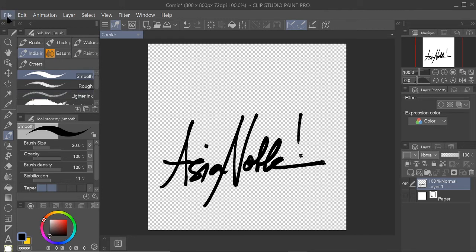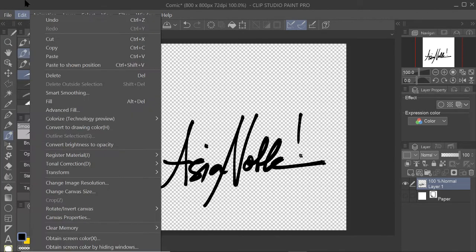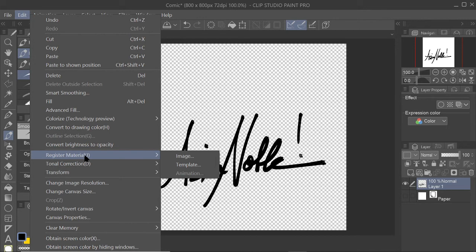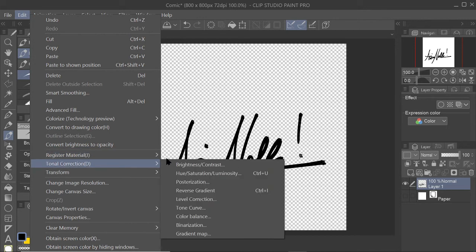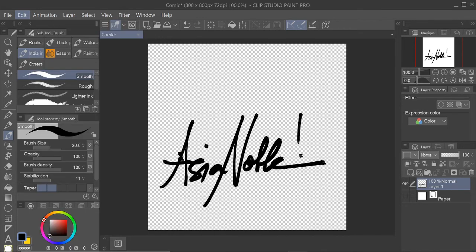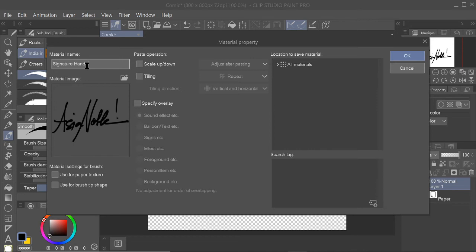What you have to do now is just register it as material. File, oh sorry, Edit, Register Material, or the shortcut J. And you just have to register it as an image. So you can rename your material and say Signature Handwritten. You can even click Use for Brush Tip Shape in case you want to convert it into a brush later.